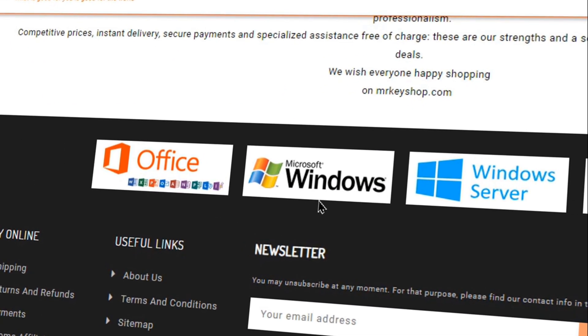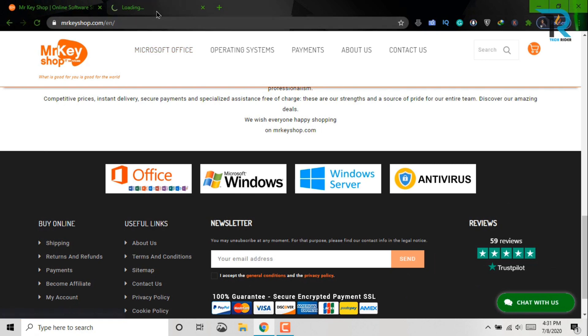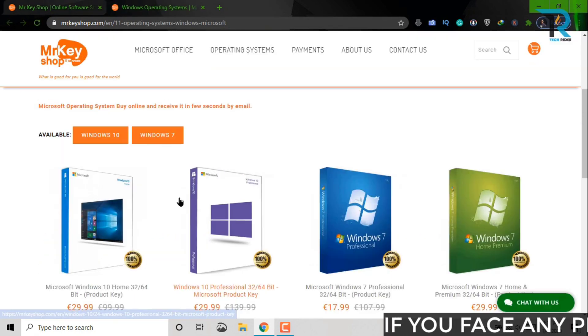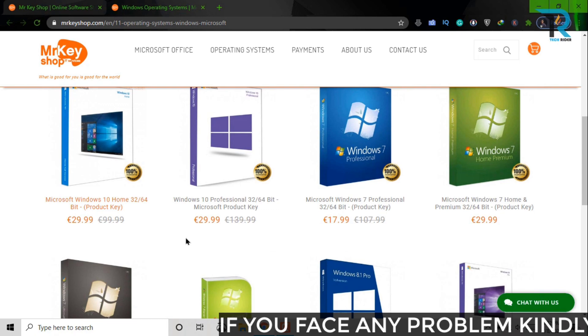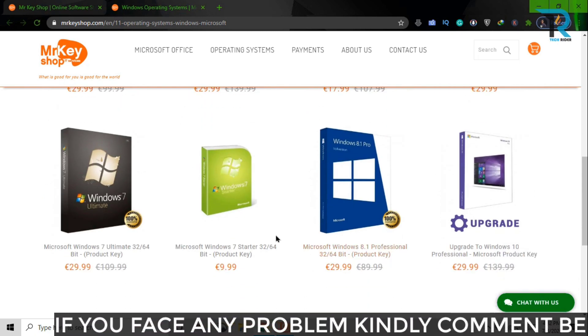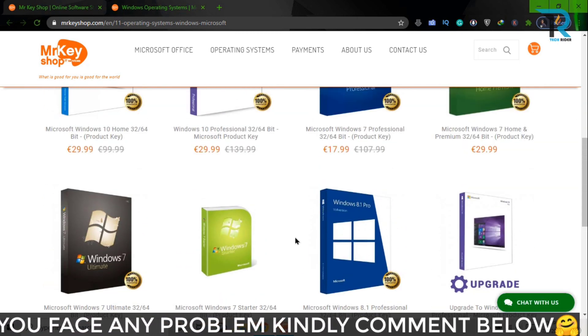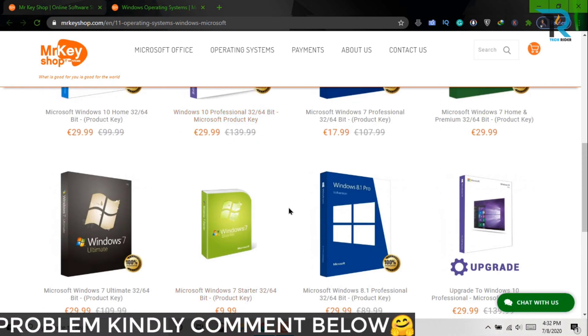Scroll down and click here, Microsoft Windows. After then, you will see the products of Windows. Here all versions are given. You can choose whichever you need.